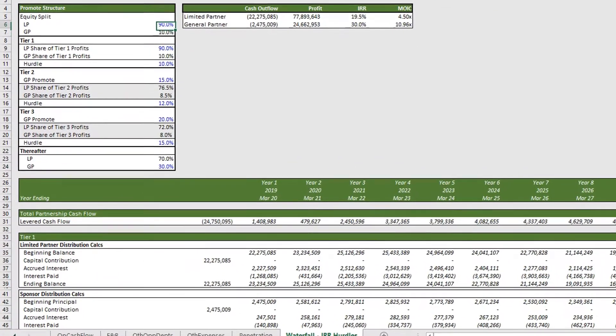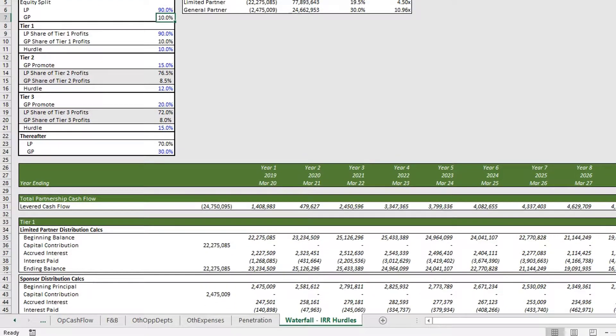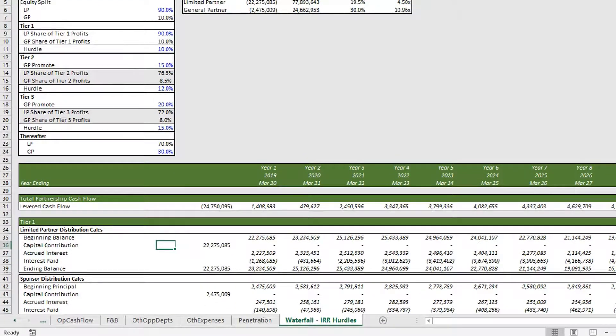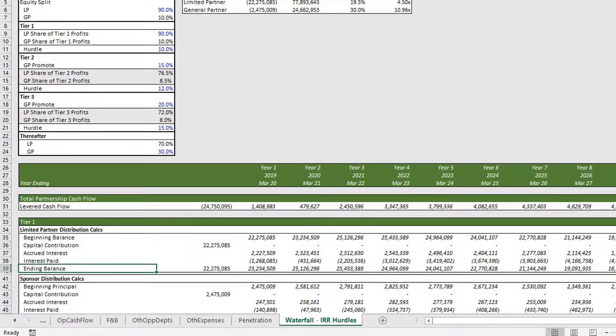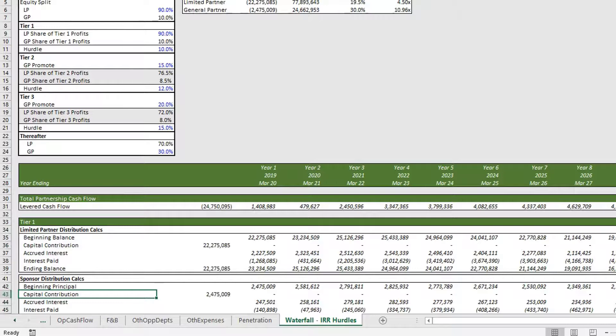These two cells in the equity split section will impact row 36, which is within our limited partner distribution calc section for the capital contribution, as well as row 43.